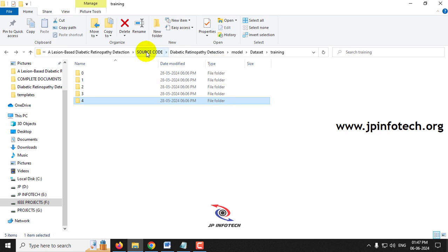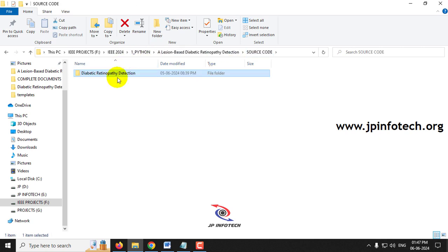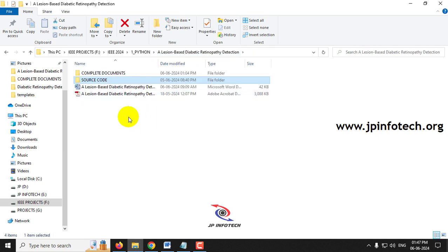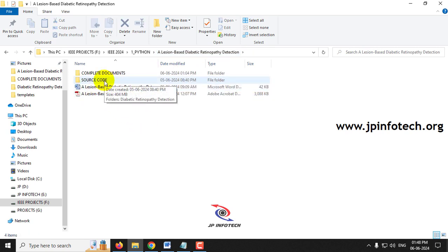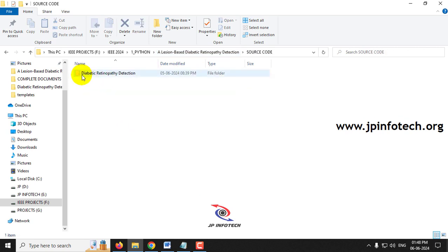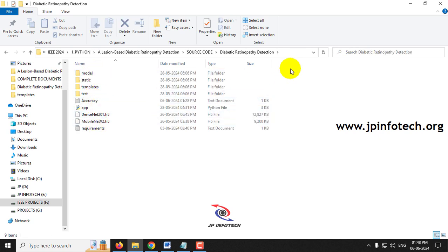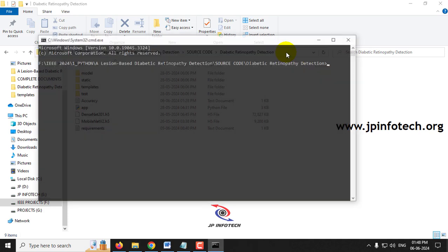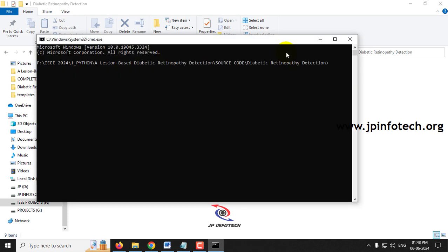Before execution, make sure you fulfill the requirements mentioned in the requirements file with the exact version of Python and libraries installed. Go to the source code folder, navigate to the diabetic retinopathy folder, open the command prompt there, type 'python app.py' and press Enter, then wait a few minutes.